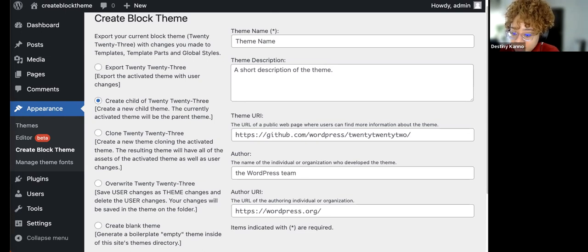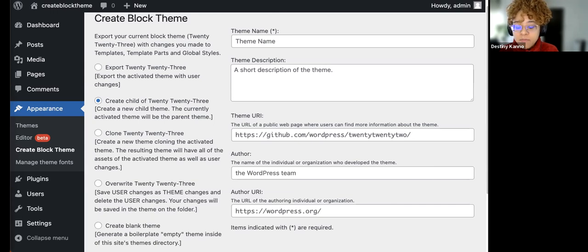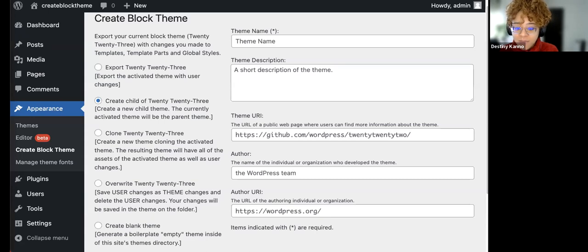There's a question: can you make a child theme of a Genesis theme? We're asking for clarification — are we referring to a theme made with the Genesis framework, or is there a theme called Genesis? It would need to be a theme that is installed on your site. The Create Block Theme plugin works with any block theme. Genesis, Elementor, Divi et al. will be different.